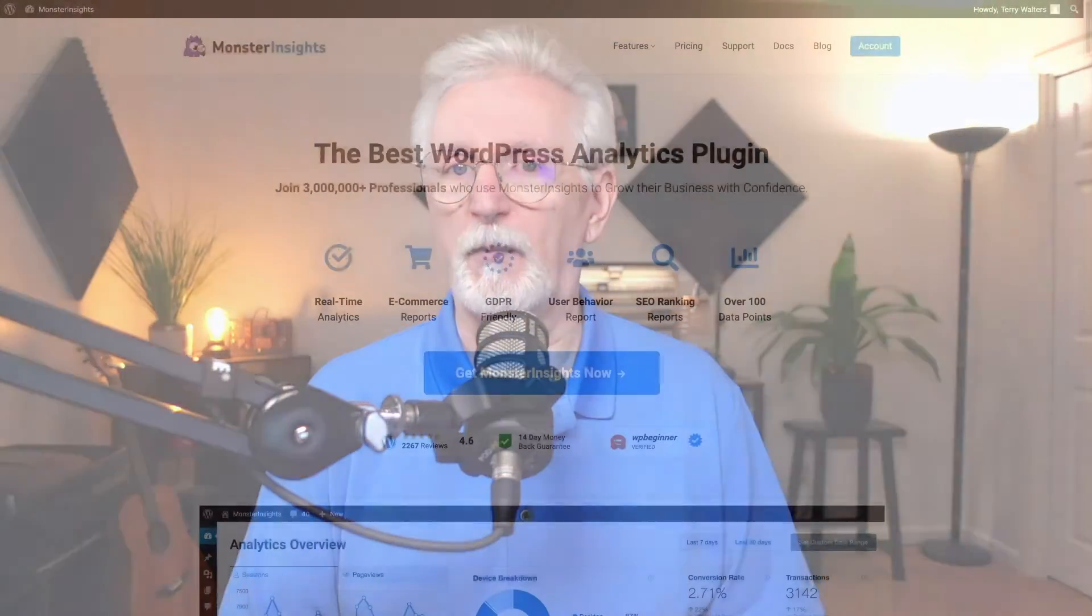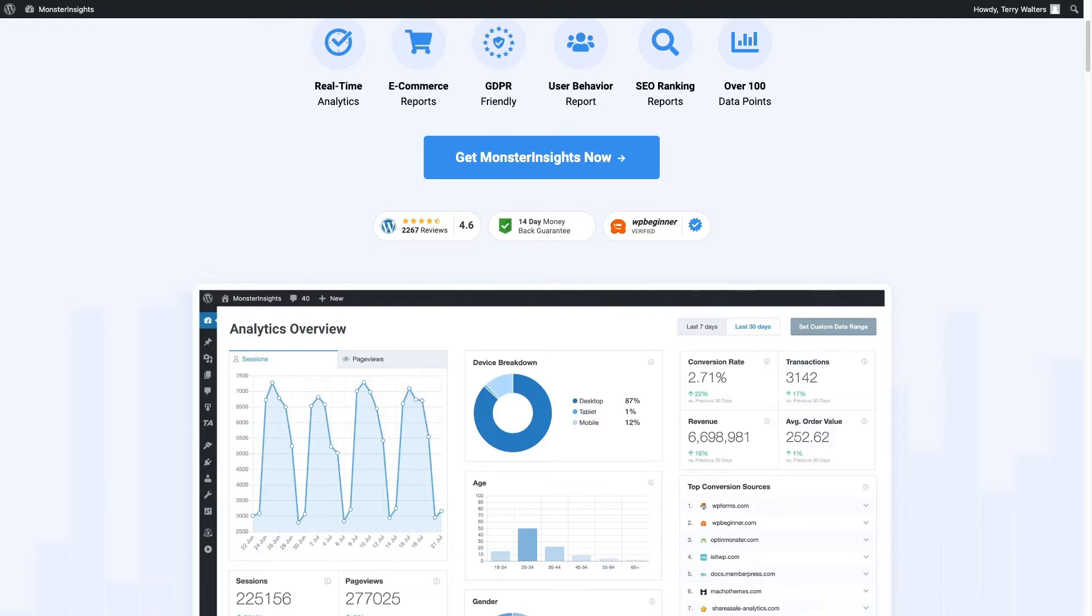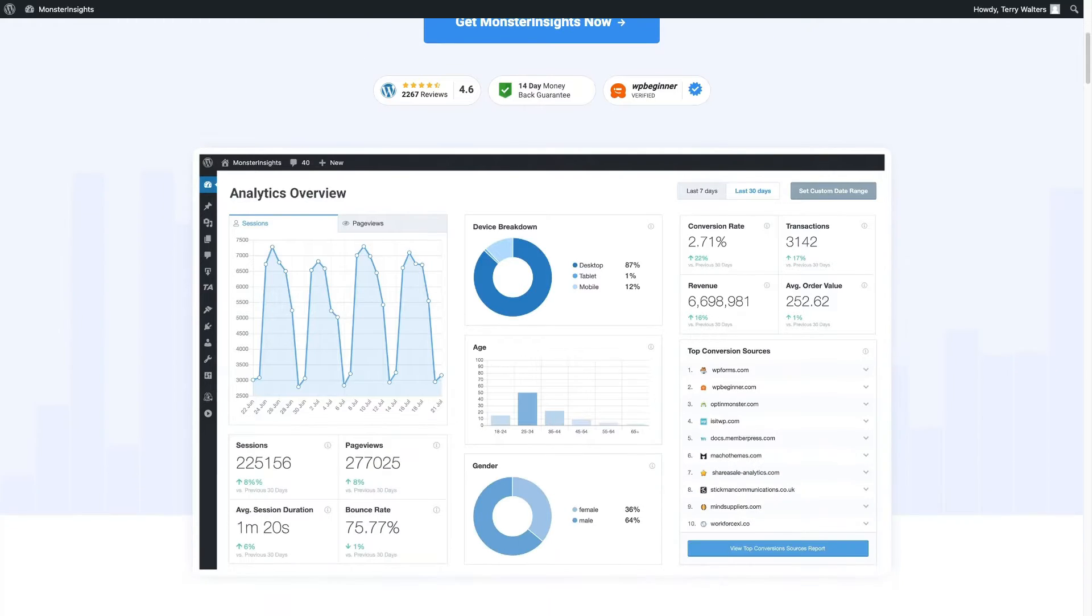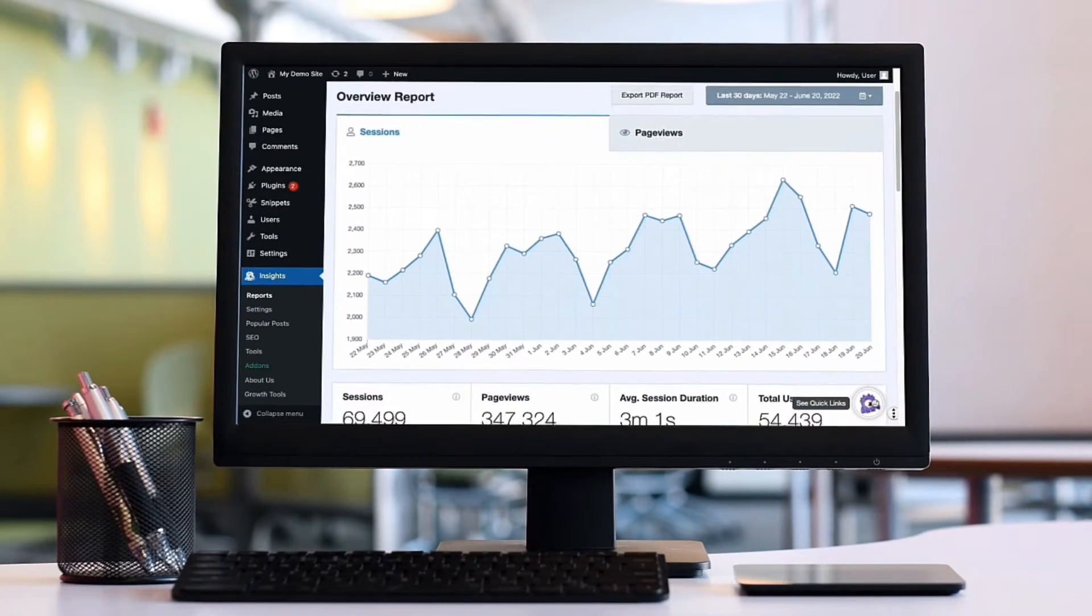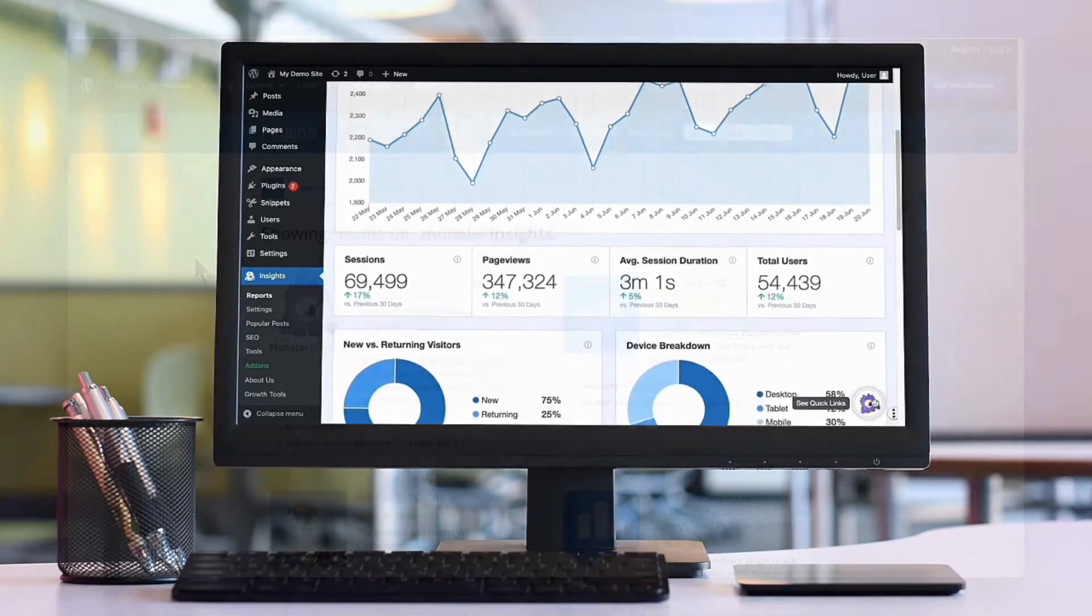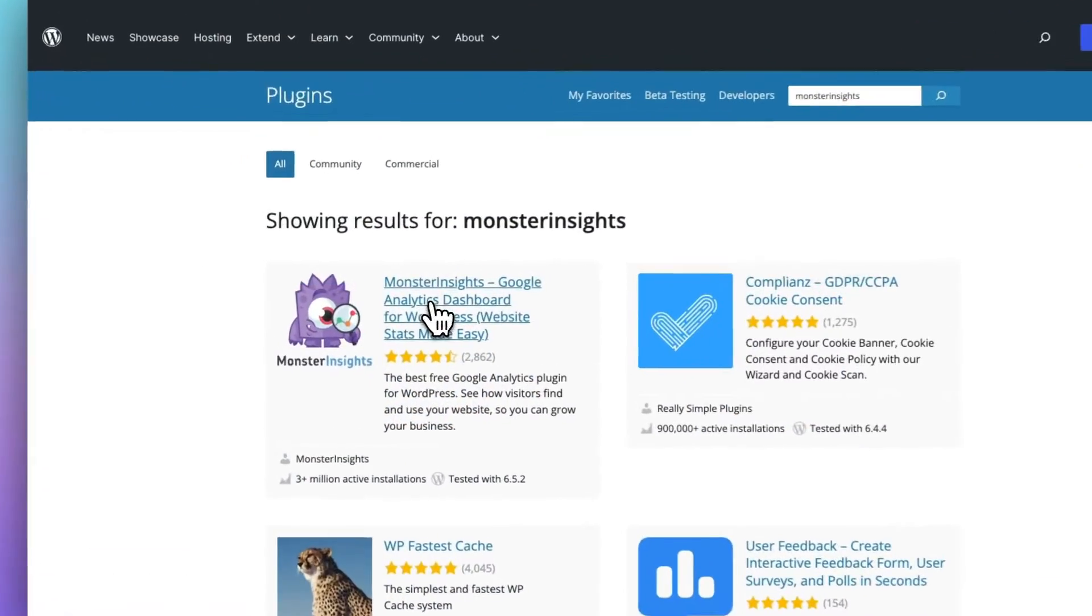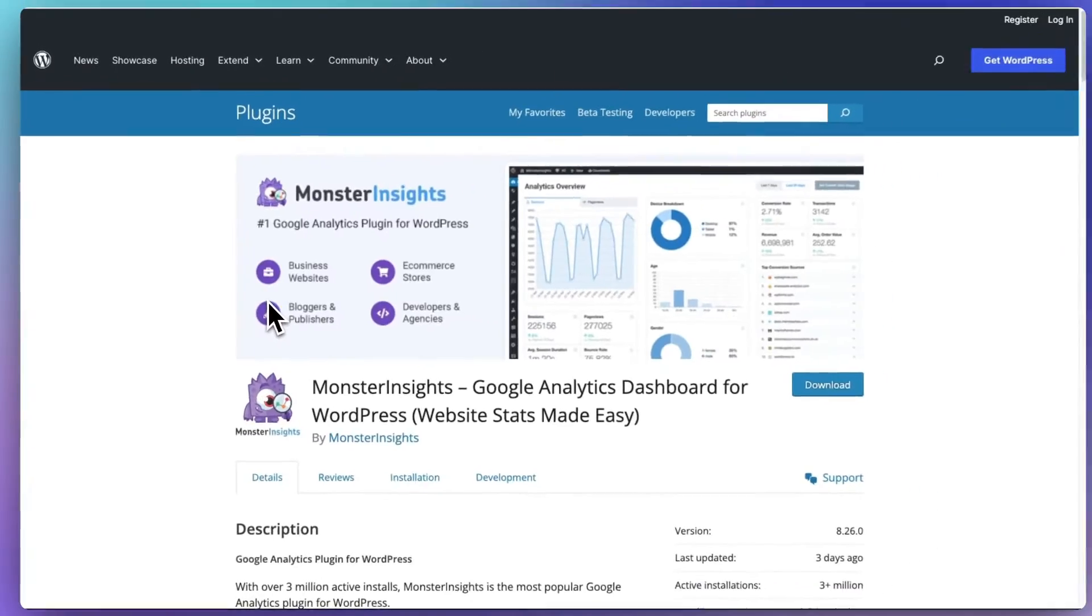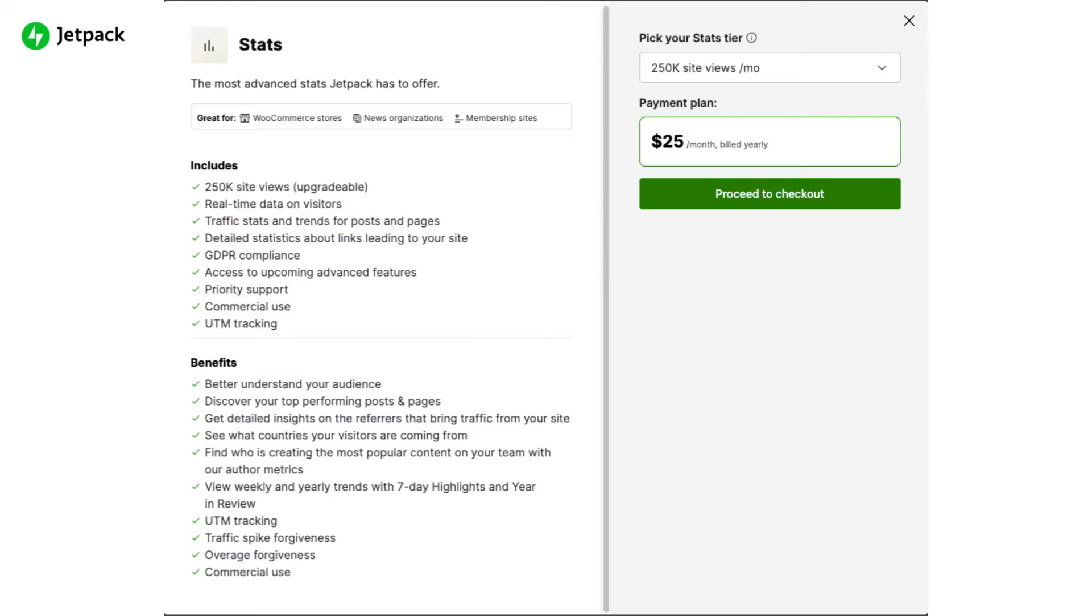Now, here's where Monster Insights comes in. It seamlessly connects your WordPress site to Google Analytics while displaying key stats and reports right on your WordPress dashboard. And Monster Insights even offers a free plan to help you get started. So let's look at some other key differences between the two plug-ins.